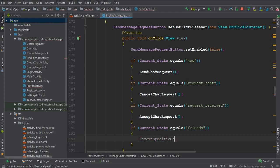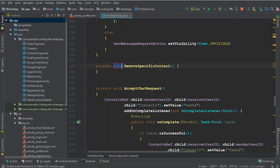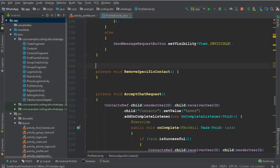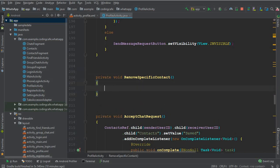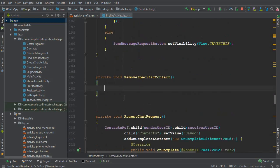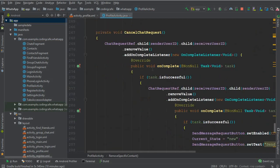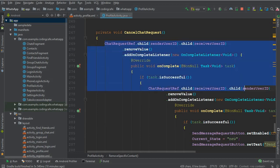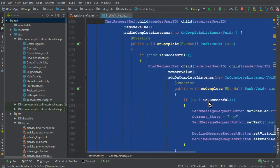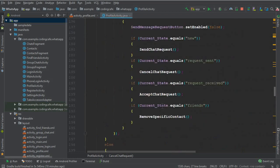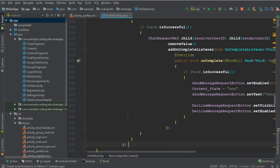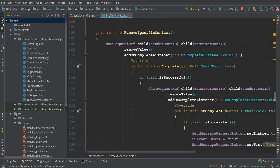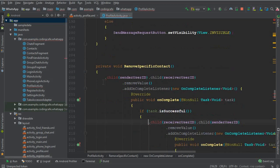Let's create that method in the profile activity. This is the remove specific contact method. It will be similar but we have to make some changes. First go to the cancel chat request method and copy the code inside. Come here and paste that whole code inside remove specific contact.